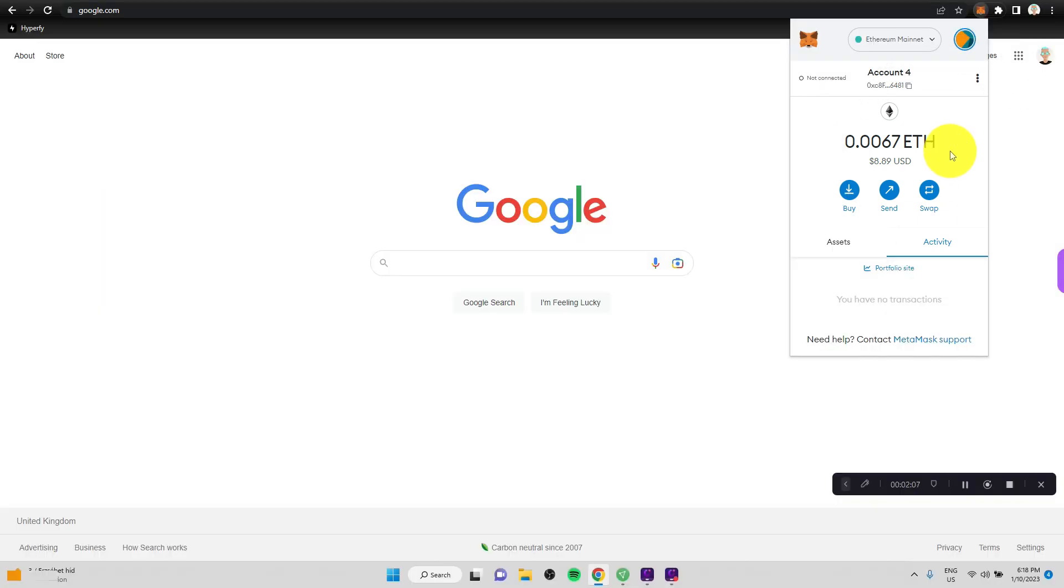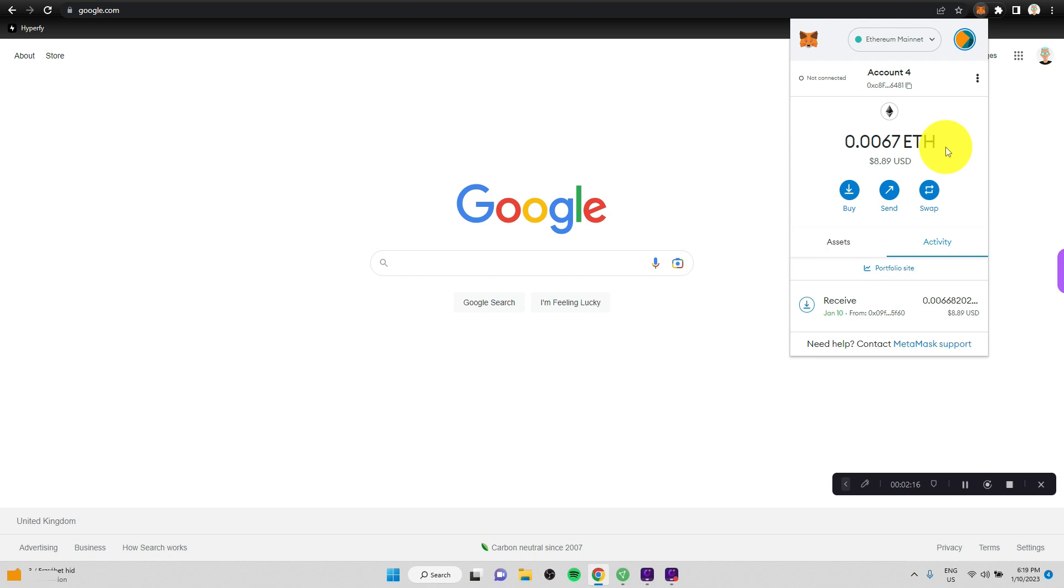All right. This is the most important functionality of the MetaMask wallet beside the Web3 login, which I already showed in another video.